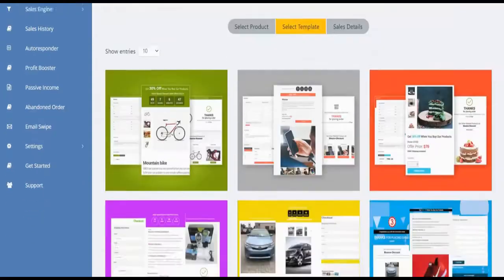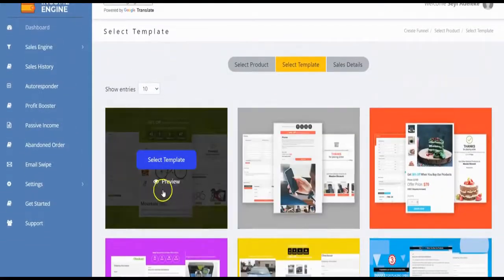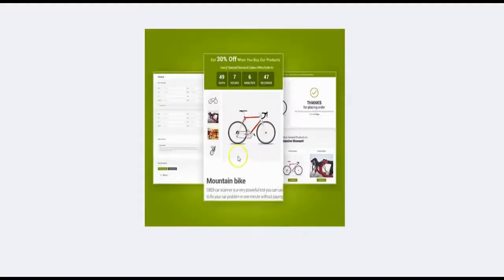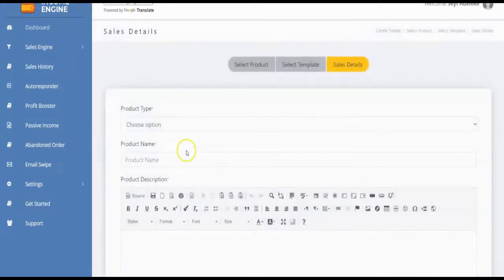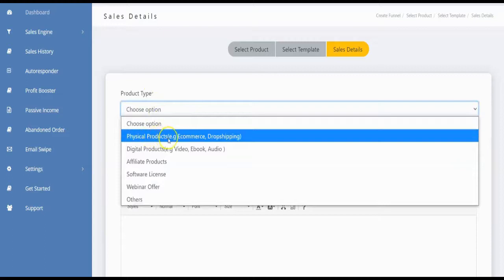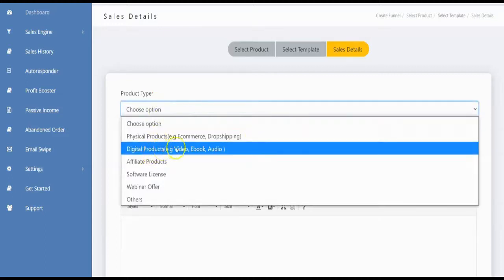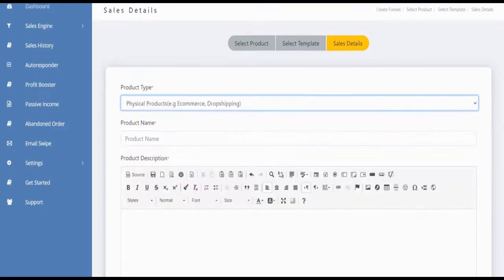To create from scratch, select your template — there are many to choose from and you can preview each one before selecting. Once you've selected a template, choose the product type: physical products, e-commerce, drop shipping, digital products, affiliate products, software license, webinar files, or others. Select the one that fits your category.